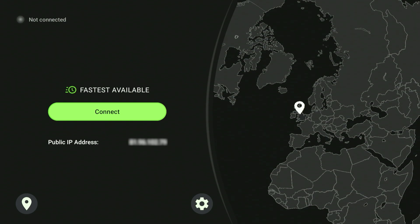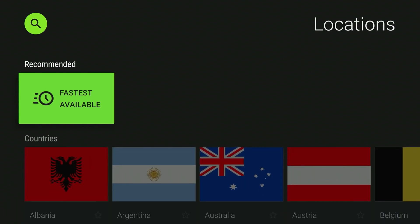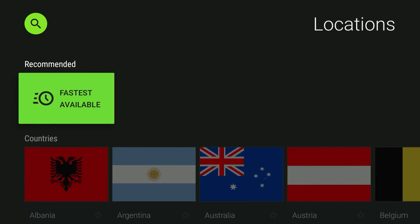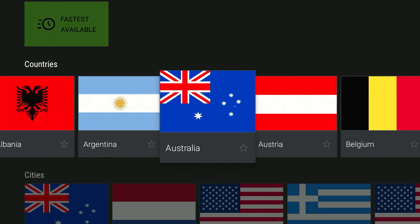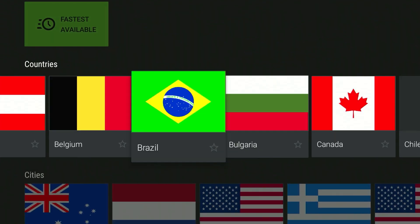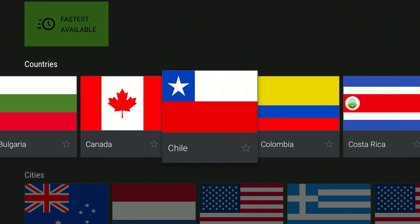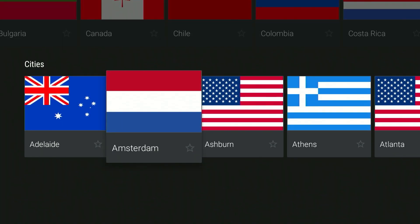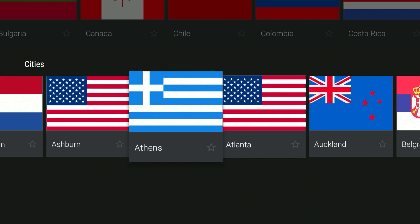However, if you want to connect to a different server, click on the little location icon in the bottom left-hand corner and from here you can select a server of your choice. You can either select the fastest available, search by server country, or alternatively search by server city.